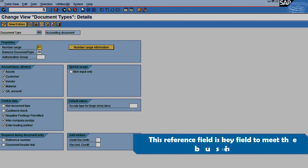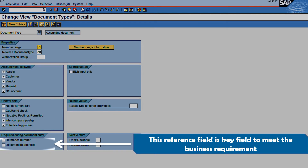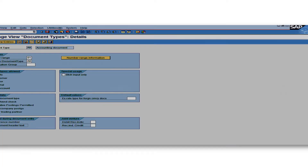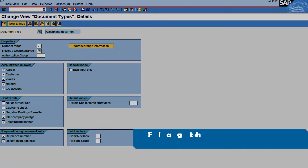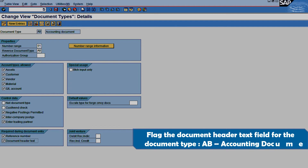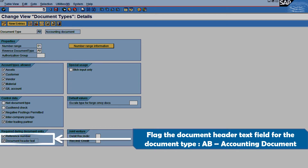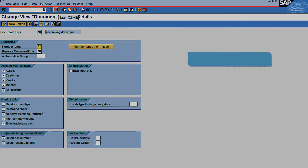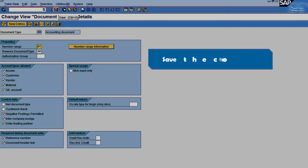Now, in order to meet our requirement, what activity will we have to do? This reference field is a key field to meet the business requirement, wherein the business user has to mandatorily fill in the key information at the document header data field — document header text — which can be used as a reference field for business users. Now flag the document header text field for document type AB accounting document.